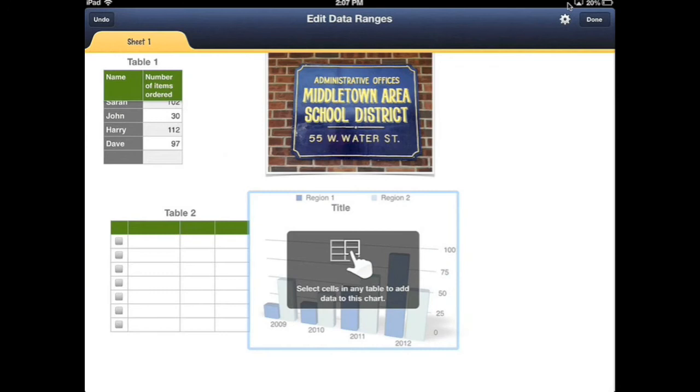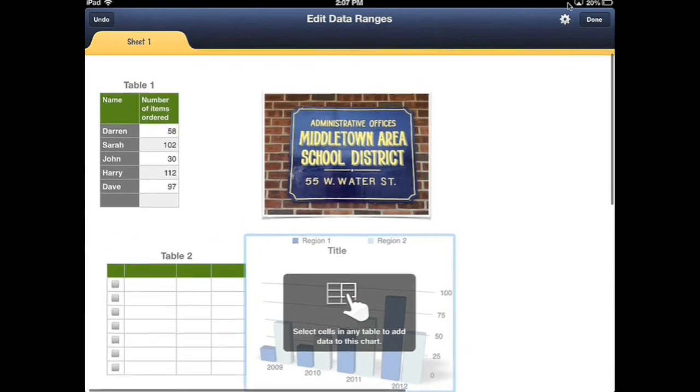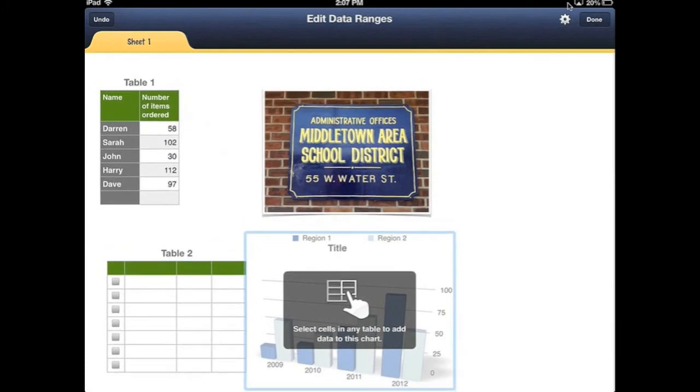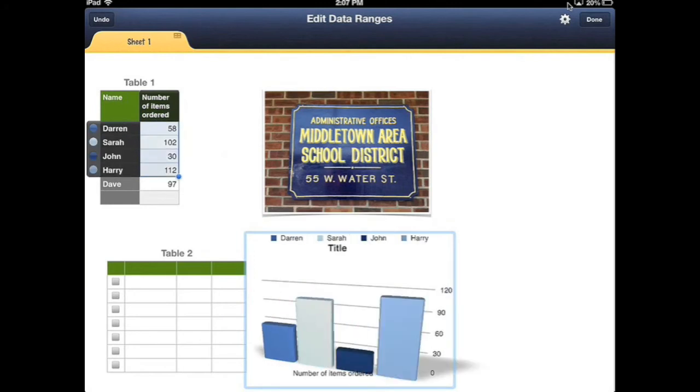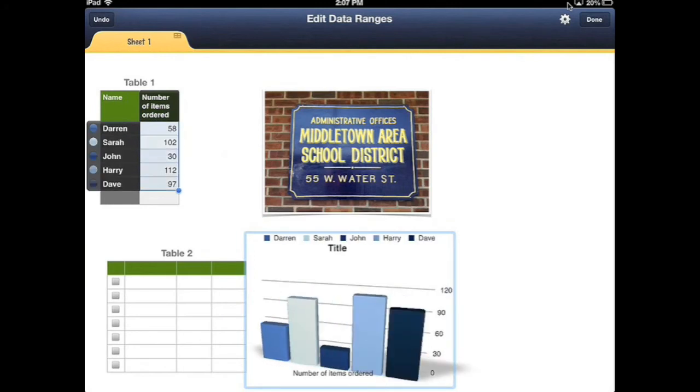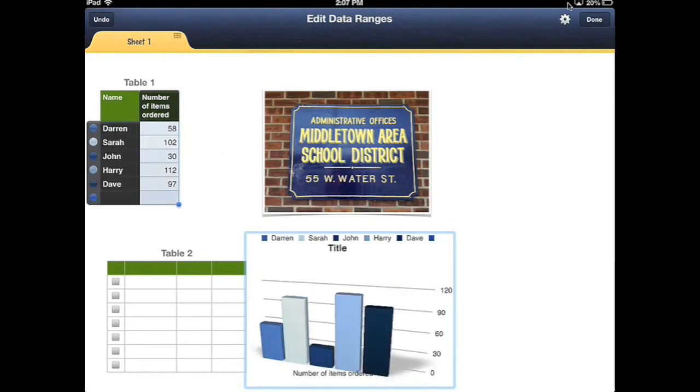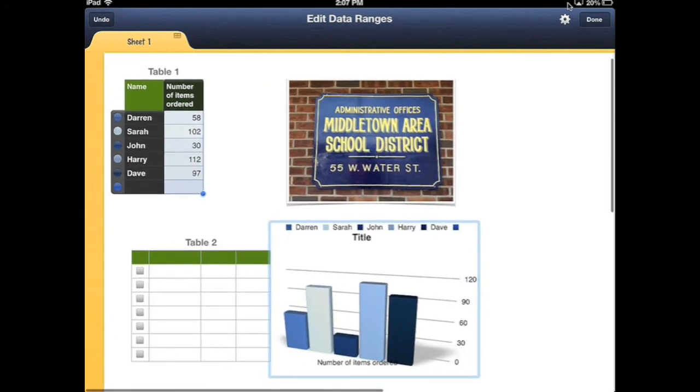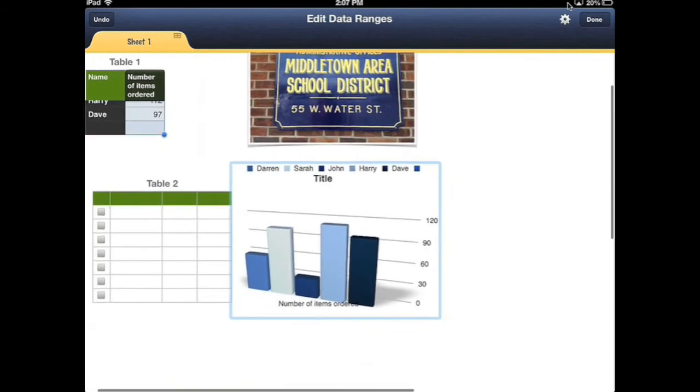I'm going to tap there and it's going to ask me to select cells in any table to view this. I'm going to go to where I have my table one. I put some information in here already and I'm just going to tap and drag it so that it knows what data I want and it will make a nice graph for you.